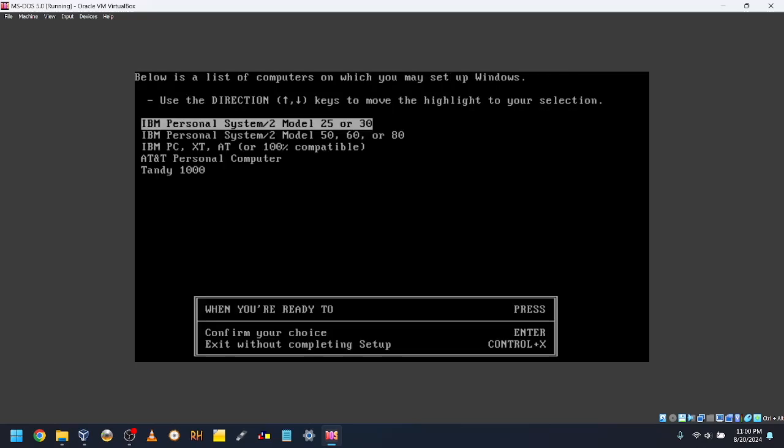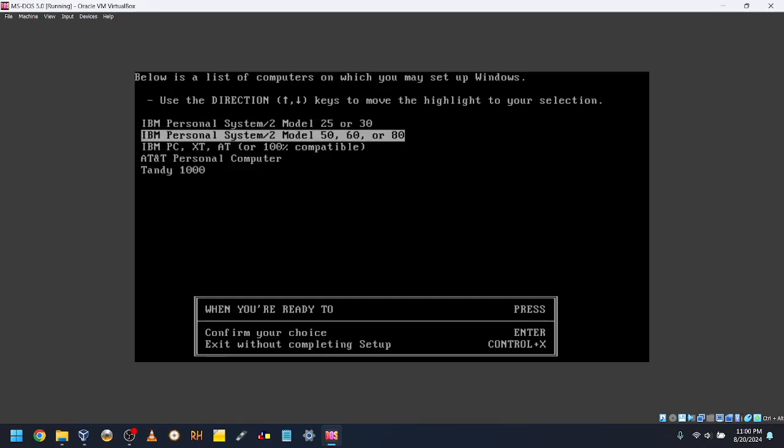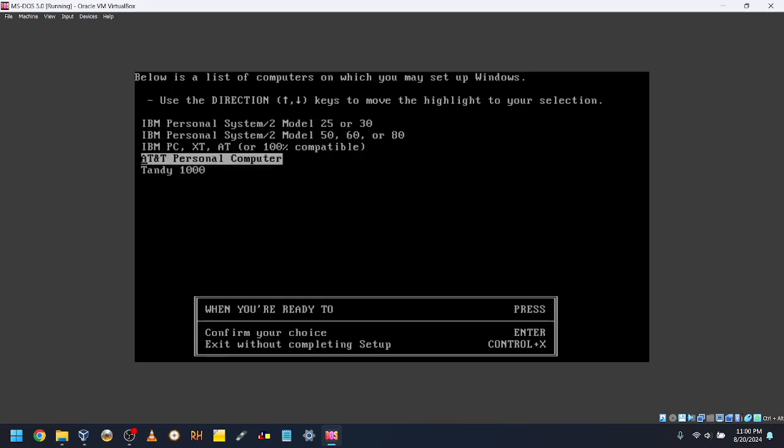Select your computer. I will select IBM Personal System 2 Model 25 or 30.